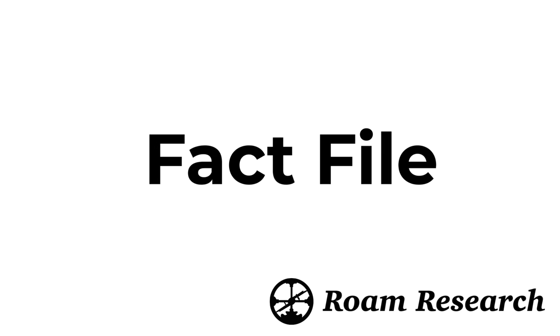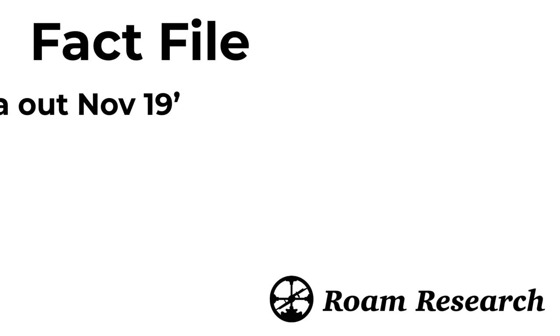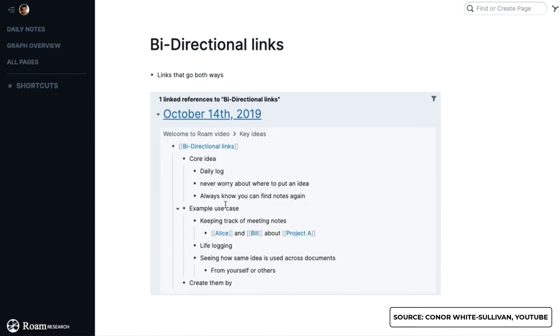Okay, so let's start with a fact file. I think this is always a nice place to start, gives you a bit of an outline about this application if you're brand new to it. Now Roam Research started around about November 2019.